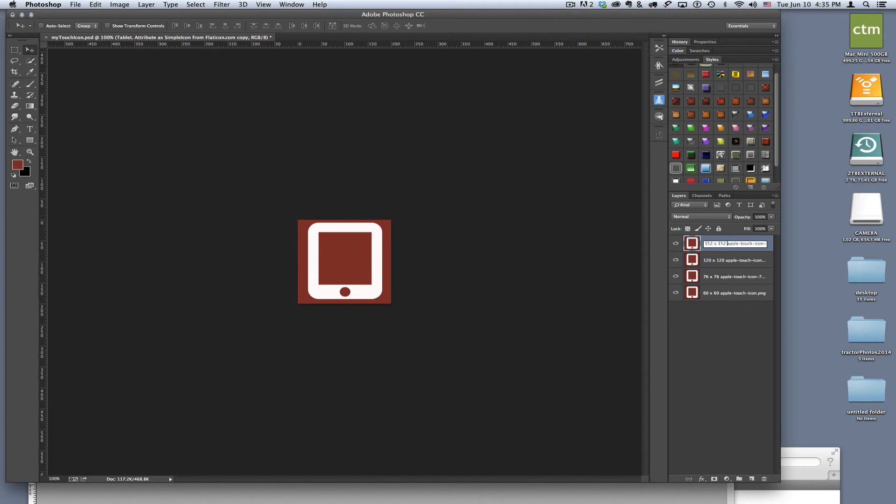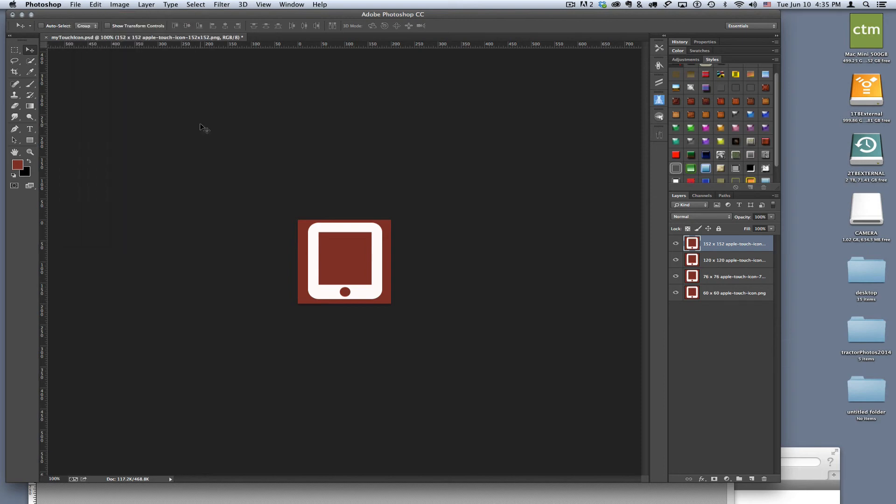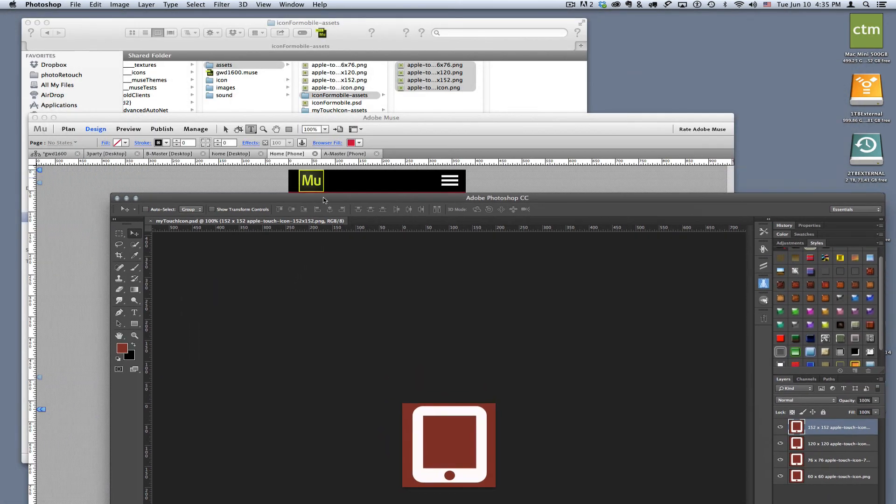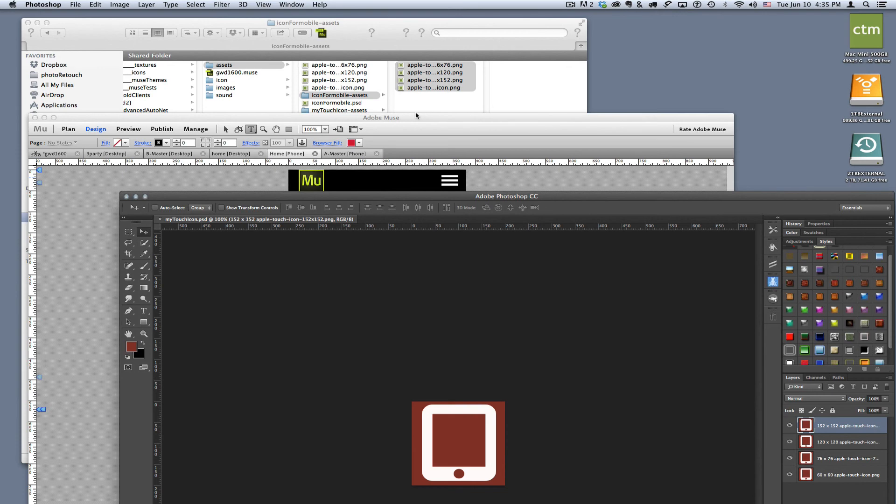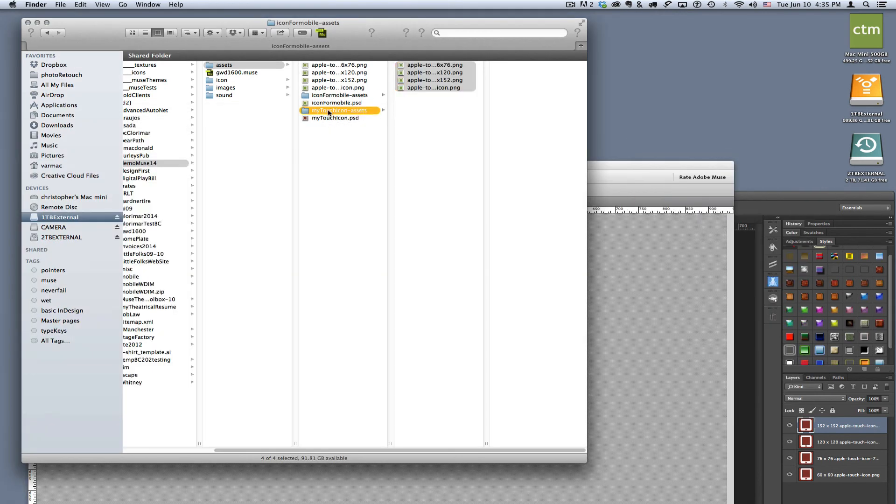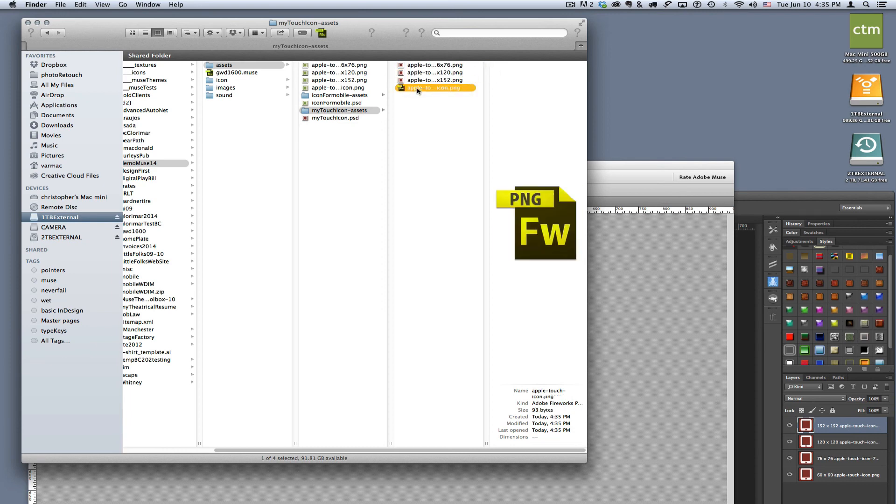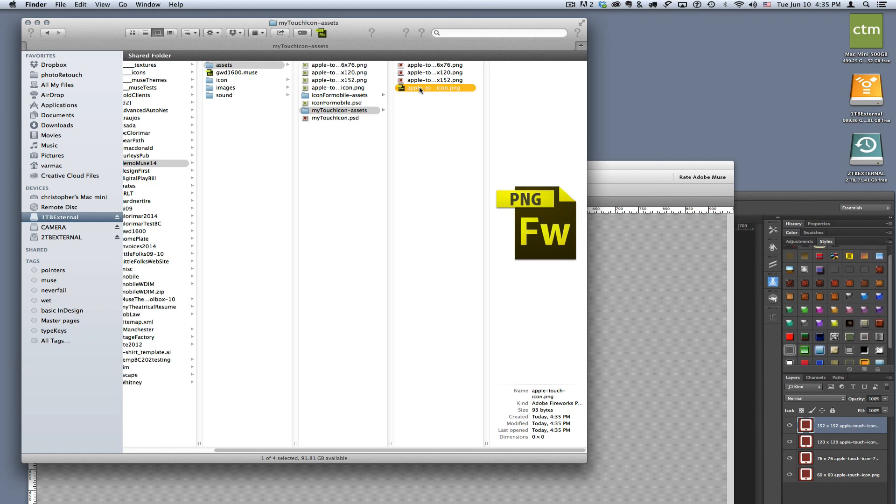Now I've got everything named, I'm ready to go. Then all I have to do is come up to Generate, make sure that image assets are turned on, save my file or make sure my file is saved, and then look at what we got down here - my touch asset icons. If I come in here, bang, I got the first one, the second one, the third one, and the regular Apple touch icon. I'm ready to go, terrific. All I need to do now is move them over in Muse. Awesome.